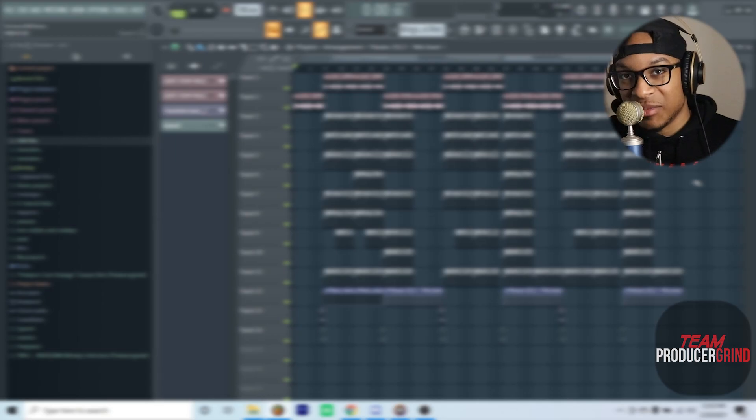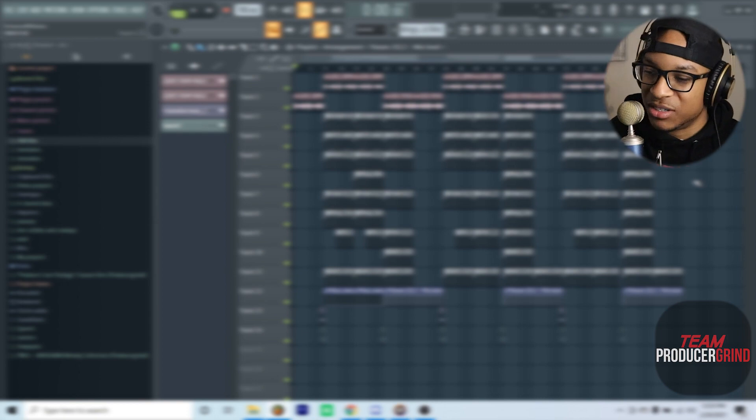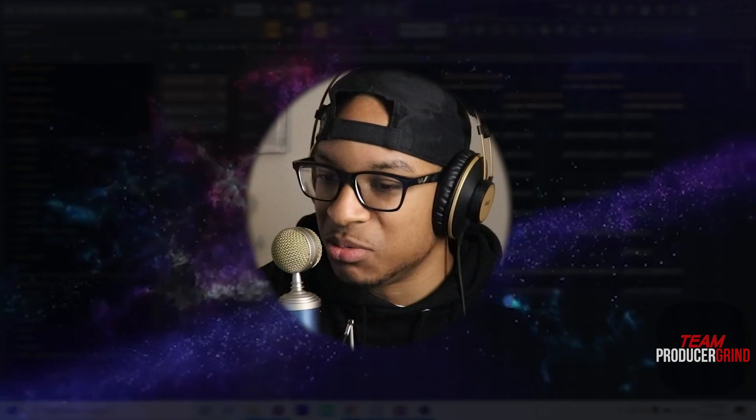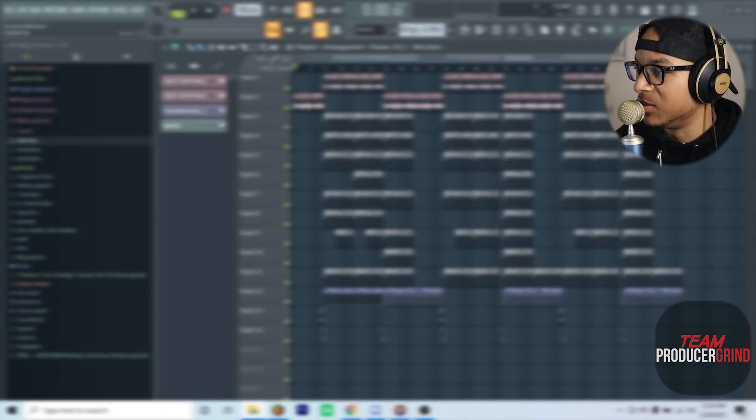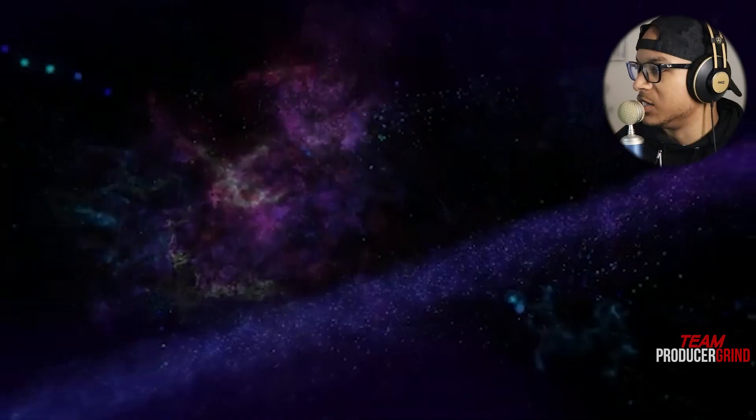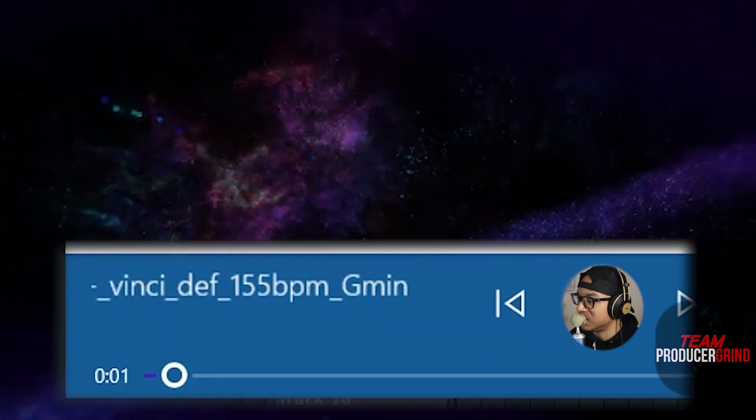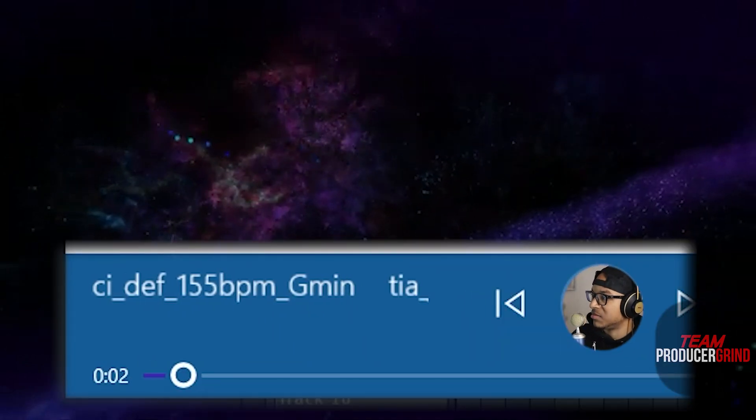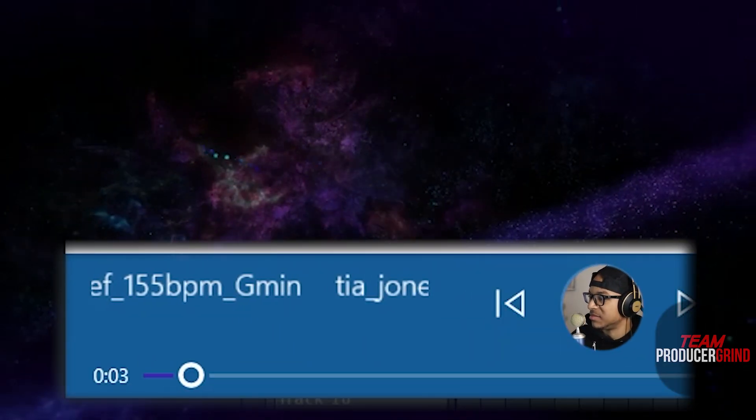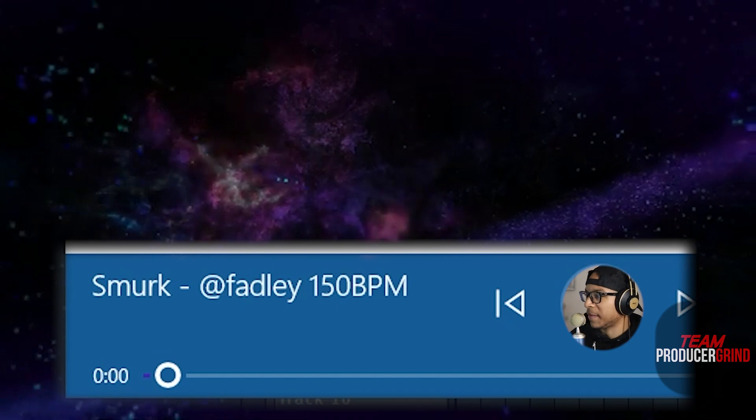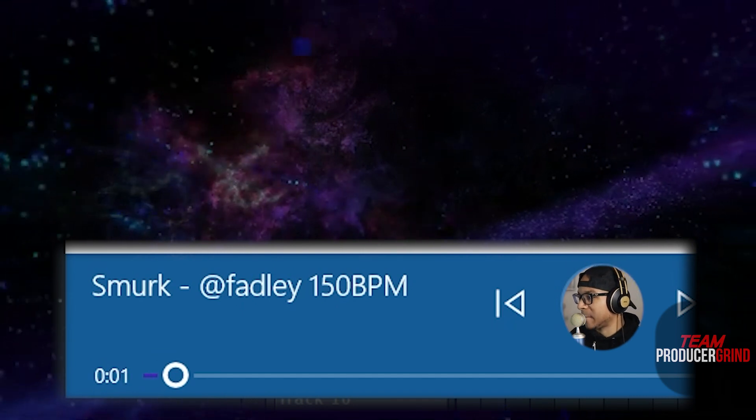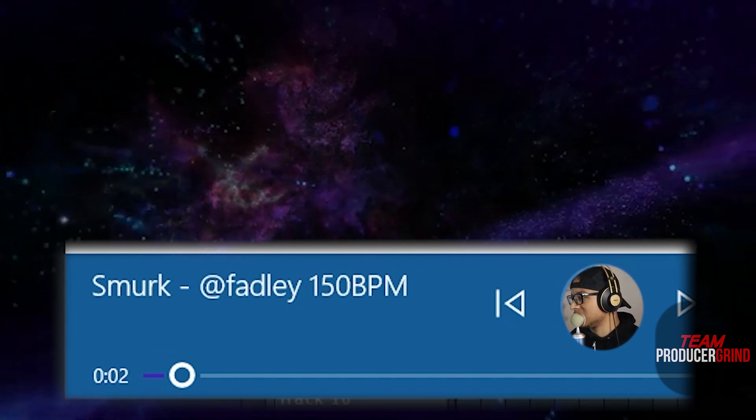This loop is crazy bro. Shout out to everybody that signed up on Patreon. These loops y'all been sending me are phenomenal. These are some of the Patreon members right here: Tia Jones, F4D, Nari.